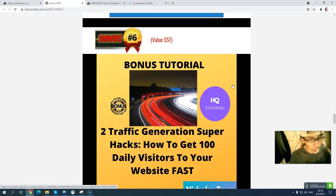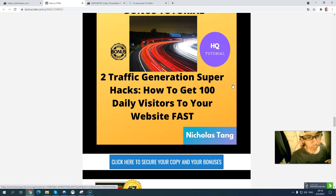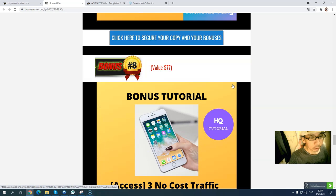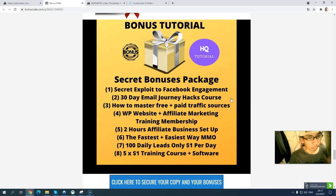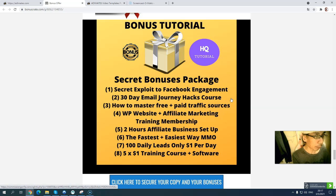Bonus number six: you will get two traffic generation super guides to get 100 daily visitors to your website — traffic is the most important thing; no traffic means no sales. Bonus number seven: seven top SMS marketing tips for free traffic using mobile phones. Bonus number eight: a free no-cost traffic app you can get started with today. Bonus number nine, my last bonus: a secret bonus package to help you drive more traffic and make more money.